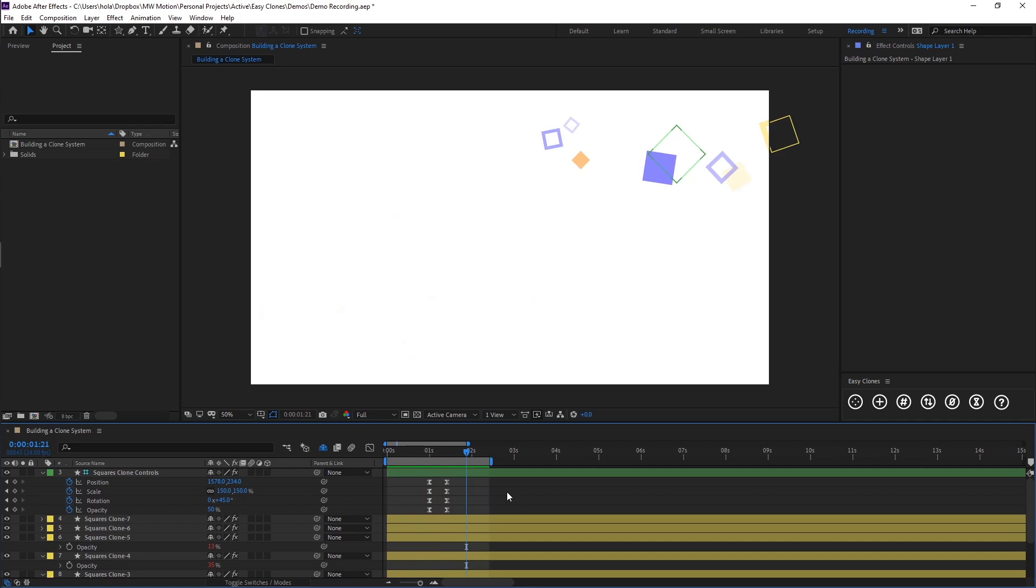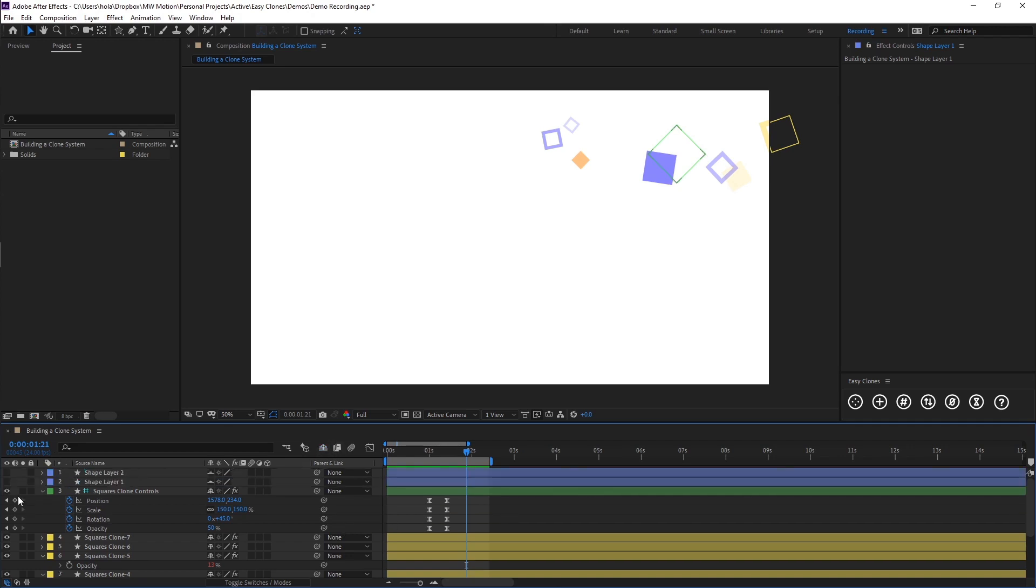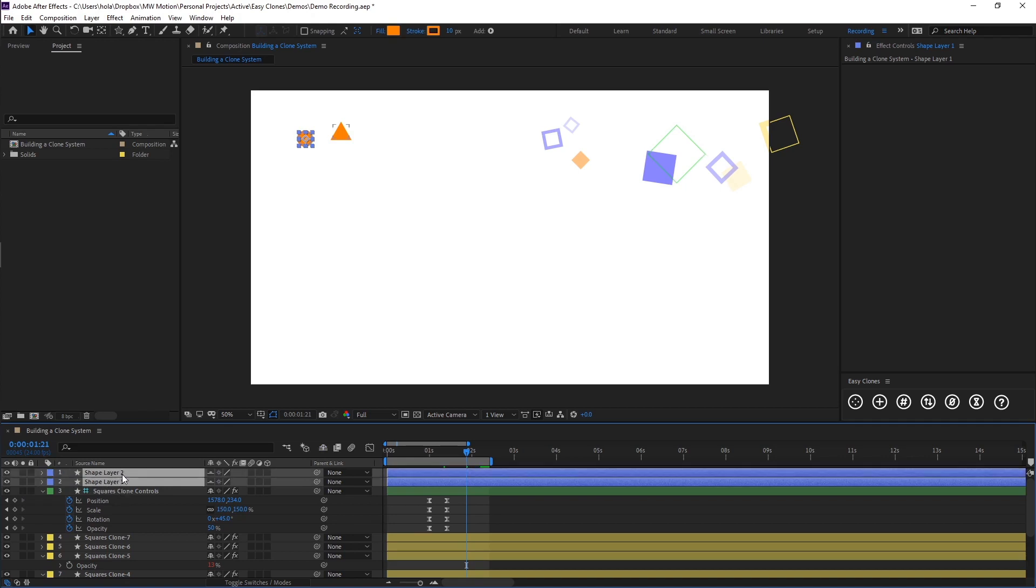So I'm going to show you how you would go about adding that to our existing clone system. First of all, you need to draw the artwork, which I've already pre-prepared. Then you just need to select your artwork layers, and we're going to go to the second button on the Easy Clones panel, which is Add Clones.